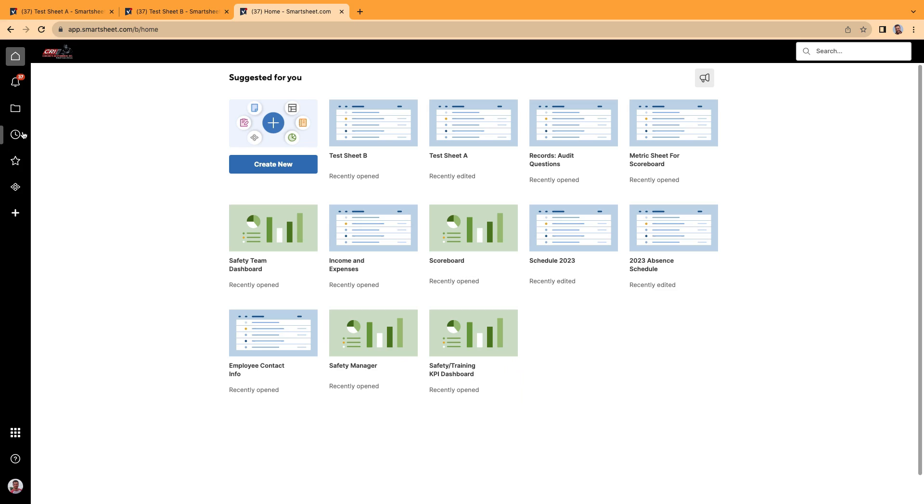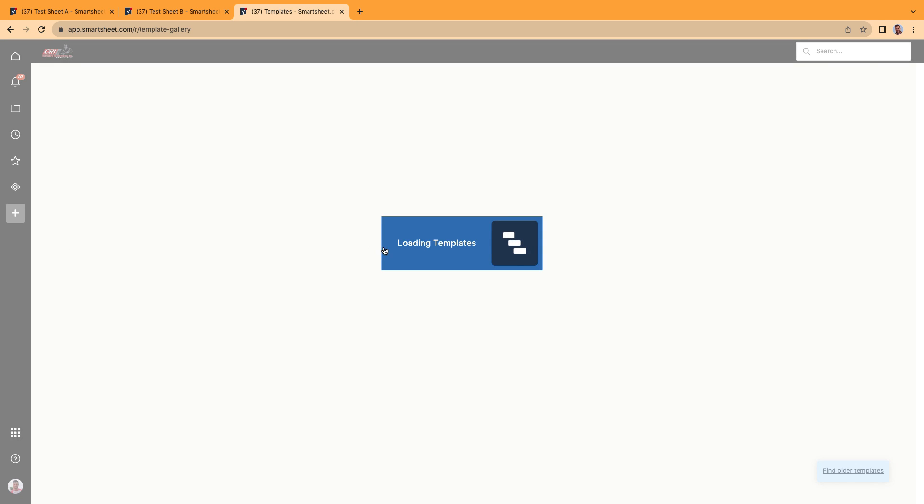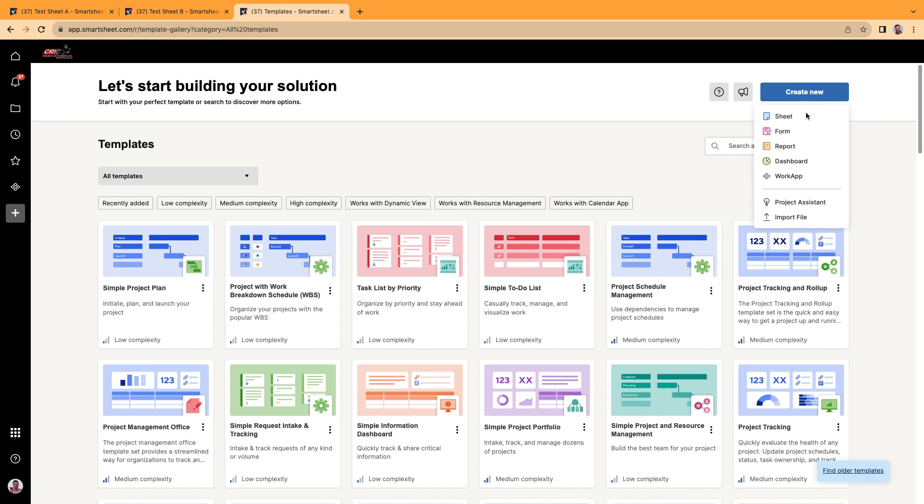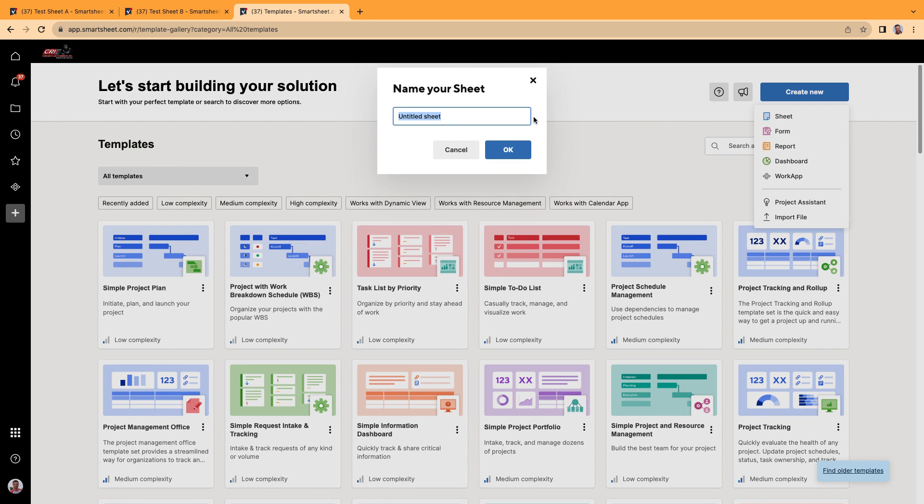So again, I'm going to create a Sheet from scratch. We're going to create new. Here's a Sheet. We'll call this Test Sheet for AND formula.